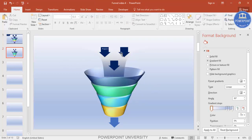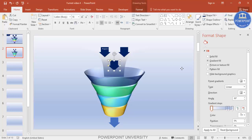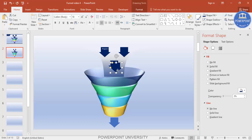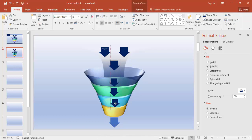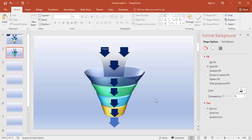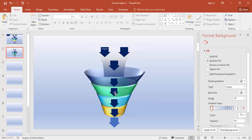We'll complete the remaining text labels. We're also going to add some small arrows to show the progress of the work completed. Select this arrow, press Ctrl+D, and reduce the size. Press Ctrl+D again for additional arrows.